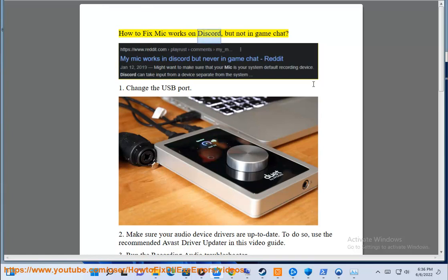How to fix mic works on Discord but not in game chat. 1. Change the USB port.